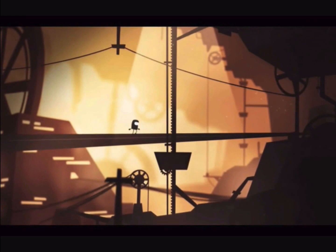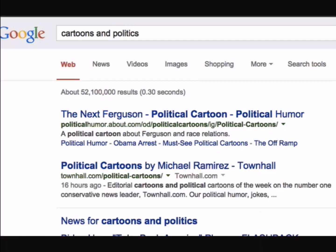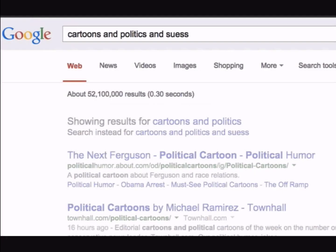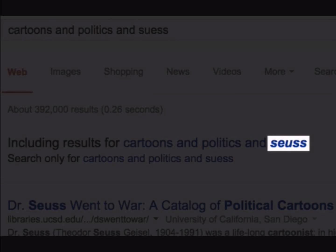When searching Google, try to use simple specific search language. One or two word phrases will generally yield the broadest results. You can always refine your search by adding more language, but it's a good idea to start with simple, specific language. Fortunately, with Google, you don't have to worry too much about spelling, but accuracy is always a good idea.